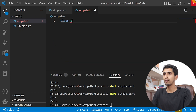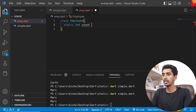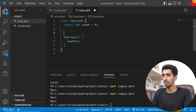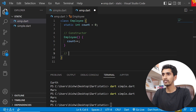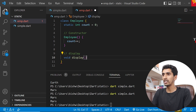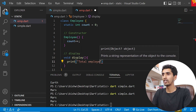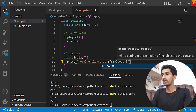Let me create another class, Employee. I'll add a static integer count equal to zero, then create a constructor that does count plus plus. So each time an Employee object is created, the count increments. Then I'll create a display method.